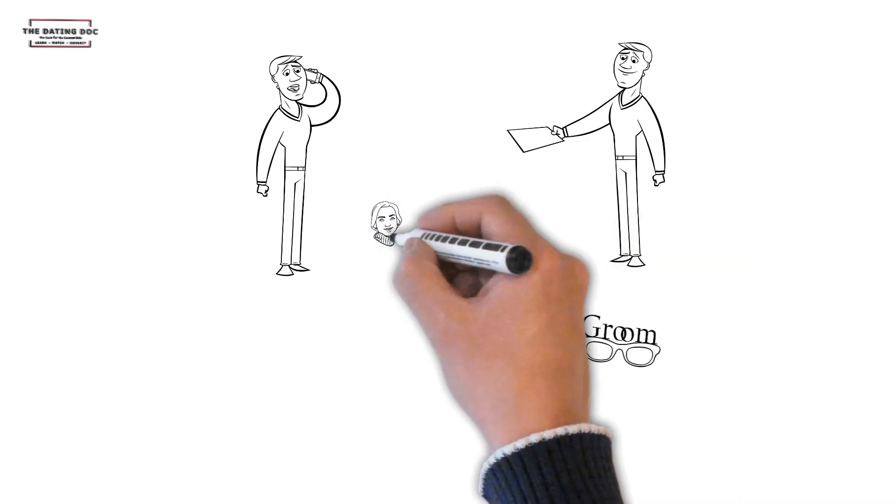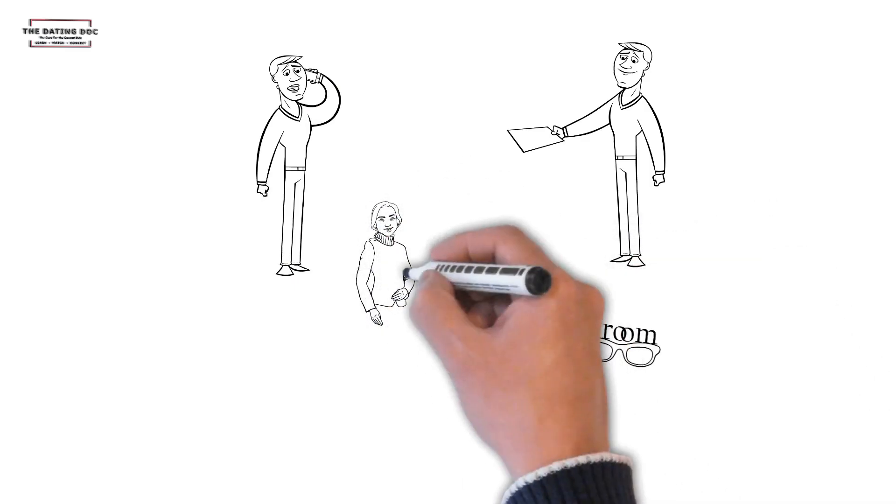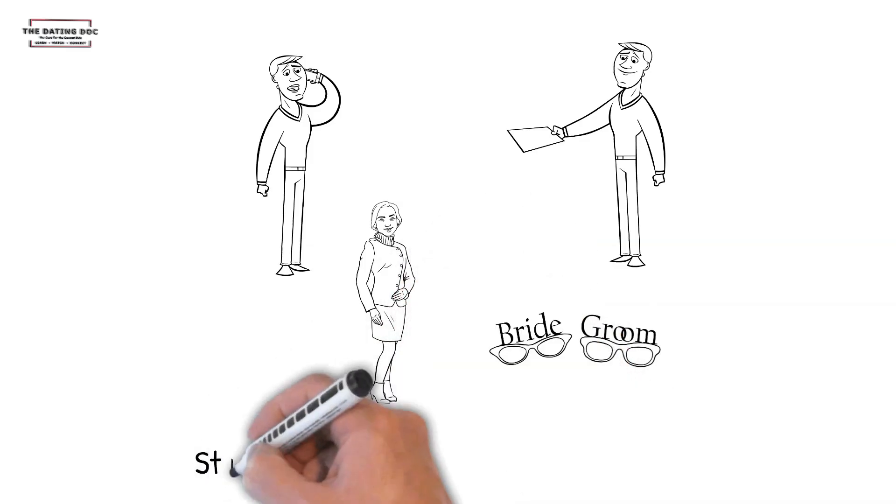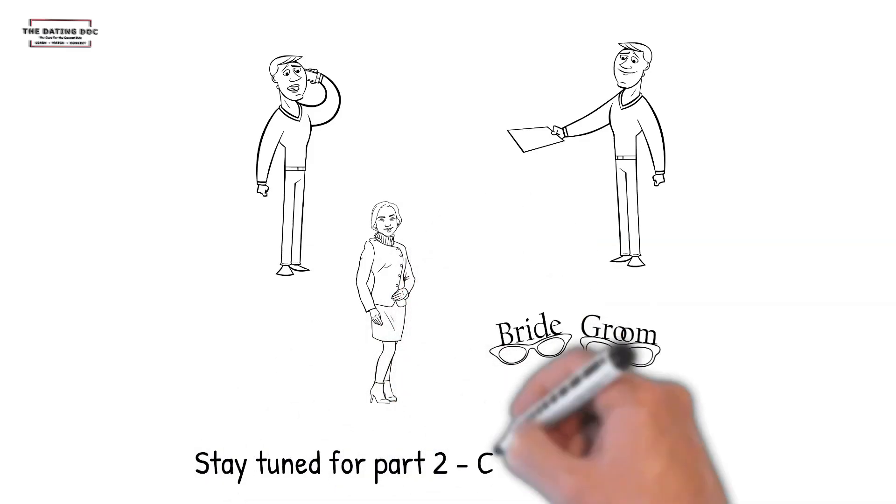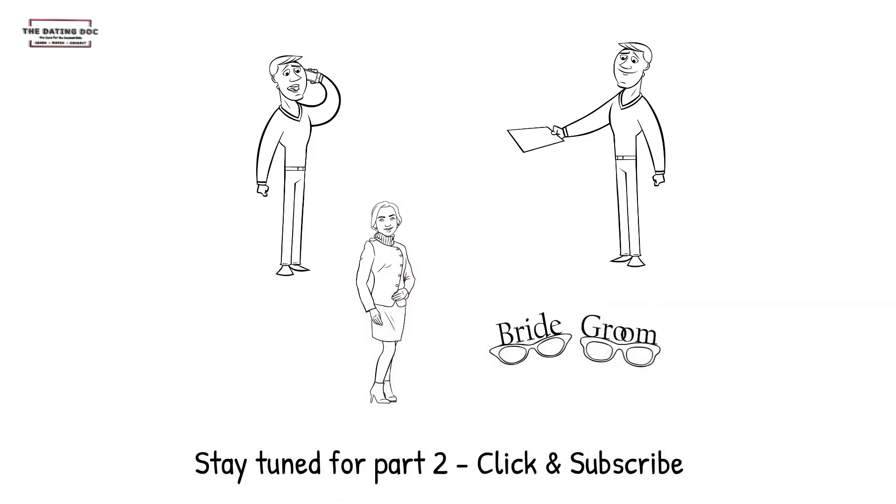Click and subscribe to the dating doc channel if you enjoyed the video and make sure to leave a comment. Thank you for watching.